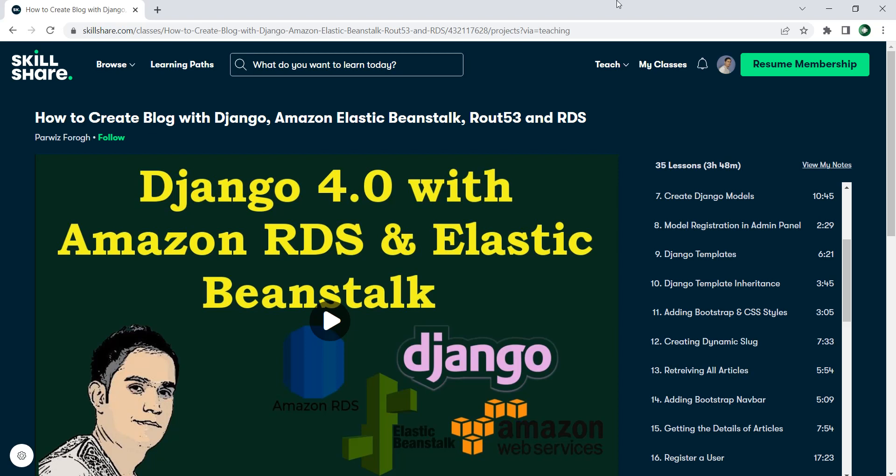If you're interested in this course, you can get it freely. I've prepared a link — if you join from that link, you will receive one month free membership on Skillshare and you can watch this course freely. I've added the link in the video description.